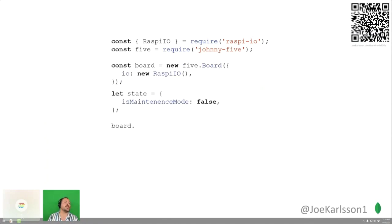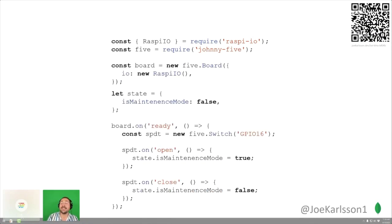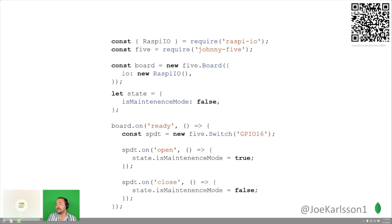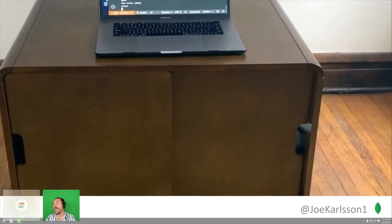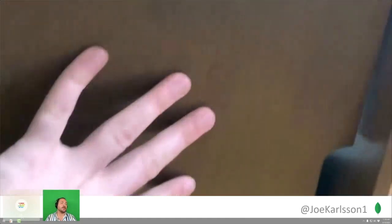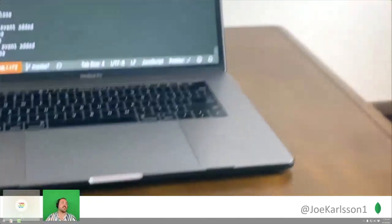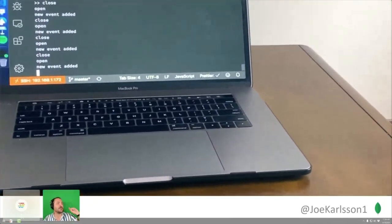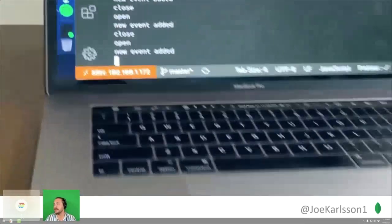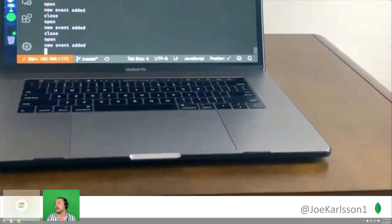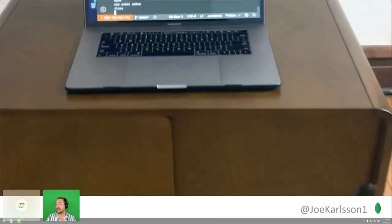Let's make a toilet. We initialize the board again, but instead of an LED, we initialize a magnetic switch on the 16th GPIO pin. There are two states — open or close — and we change the maintenance mode of the box depending on the state of that switch. Here's the box: you can see the little white magnetic switch screwed into the board. I'm opening and closing it, and you can see it registering on the laptop in real time.